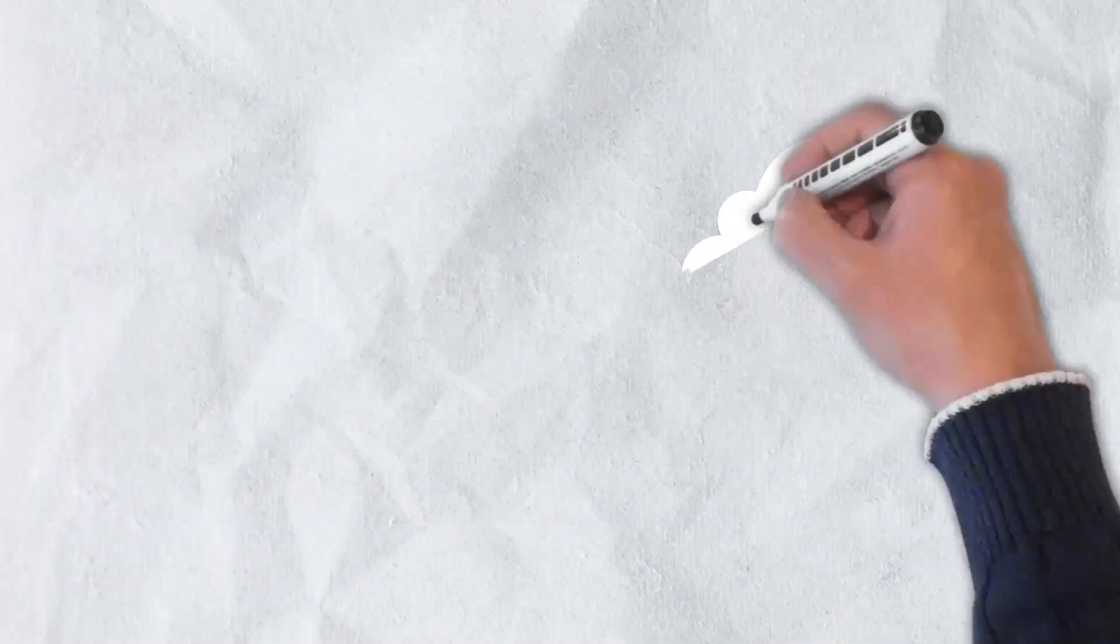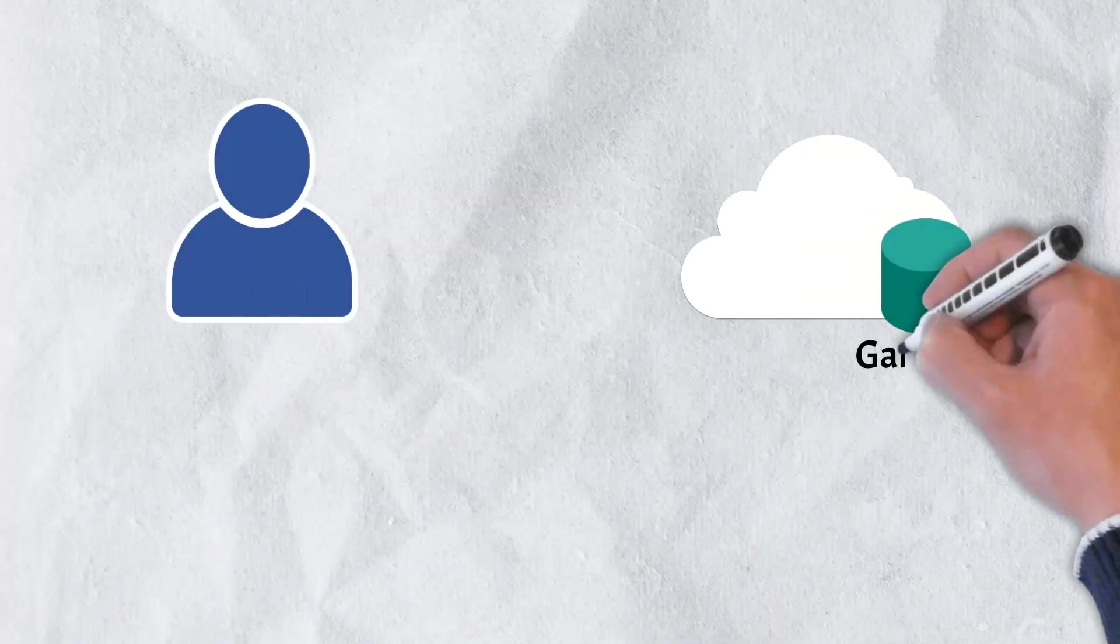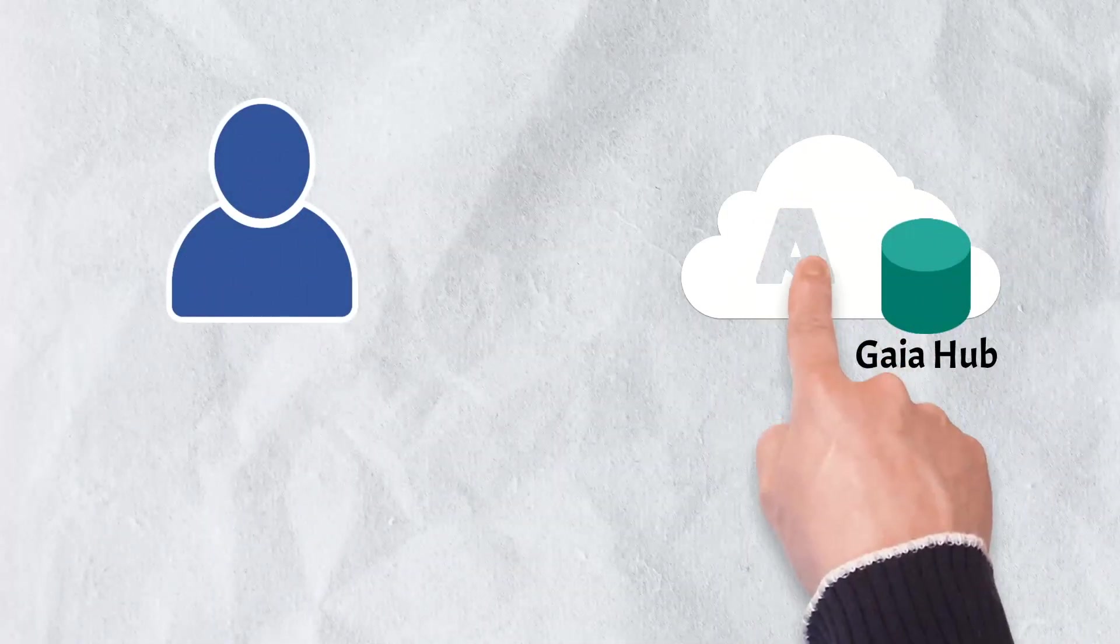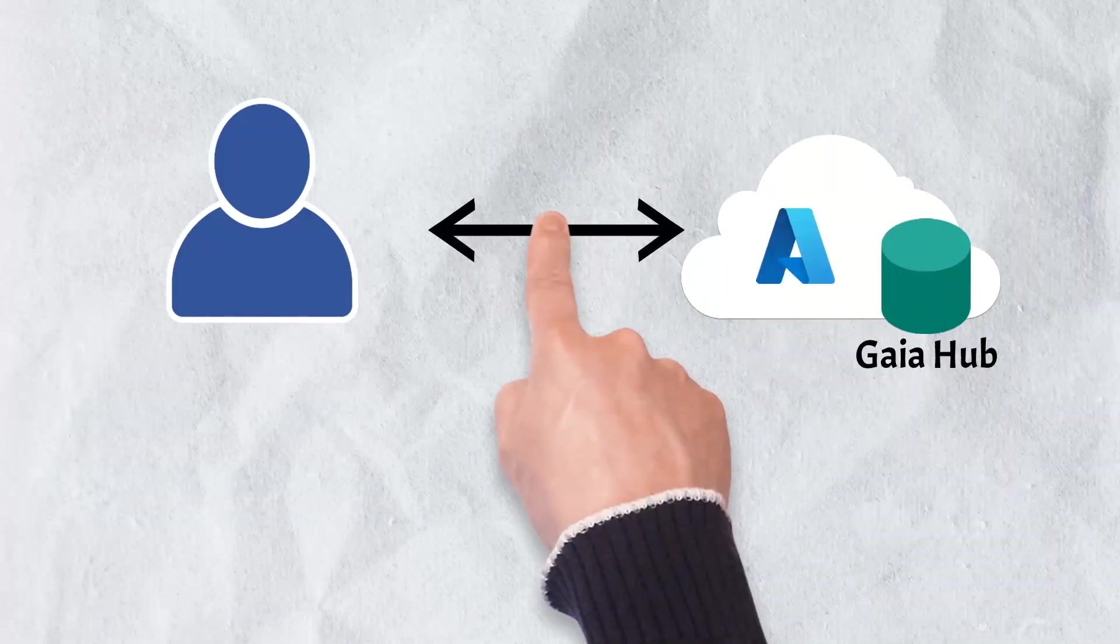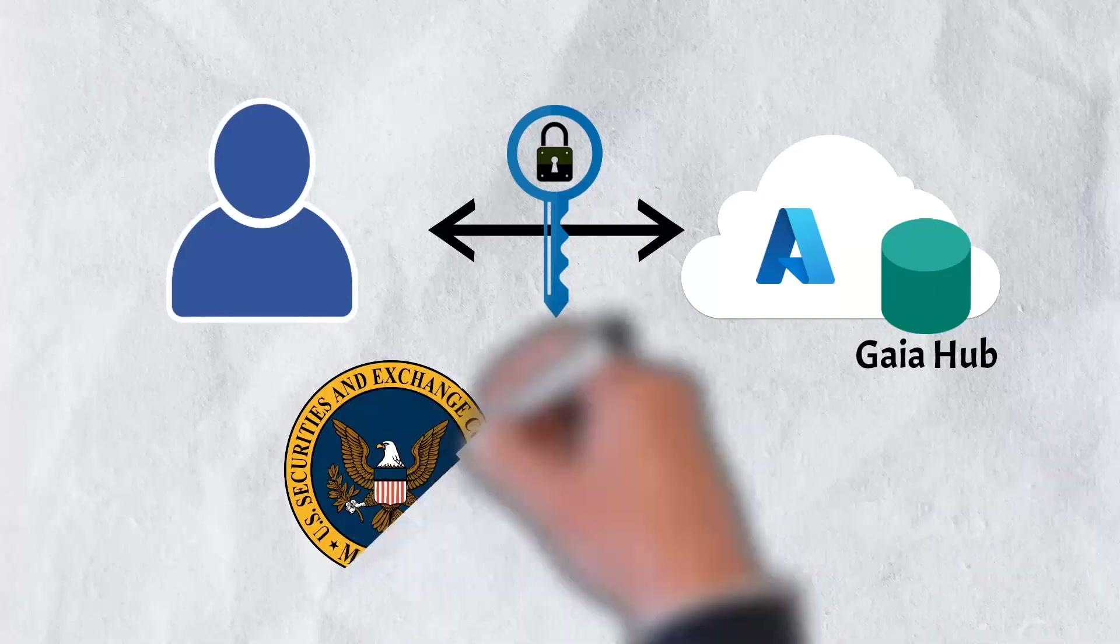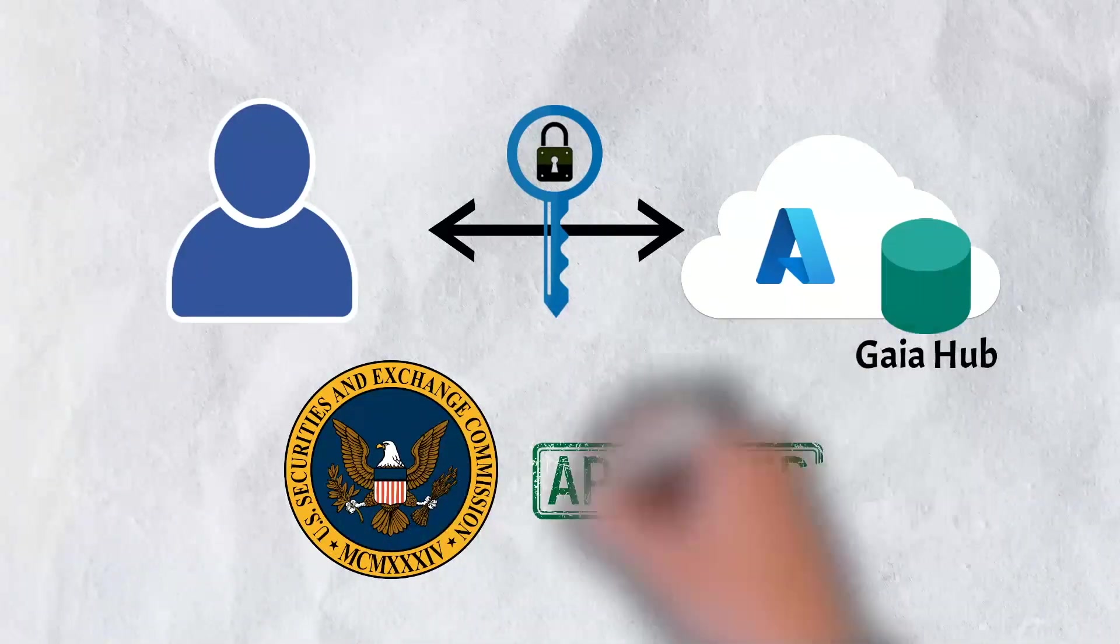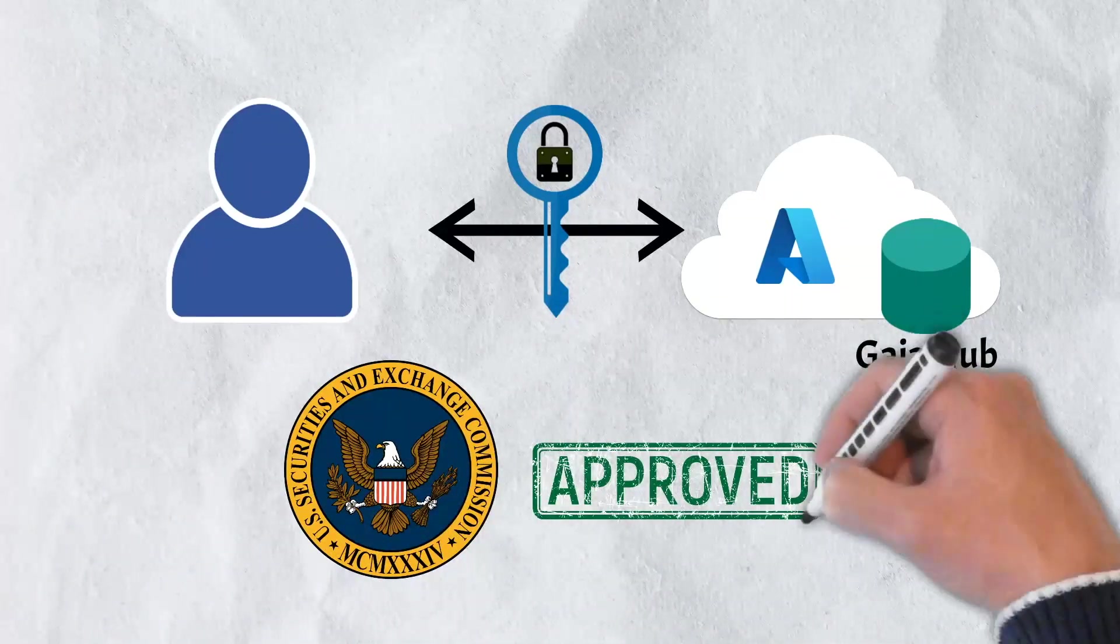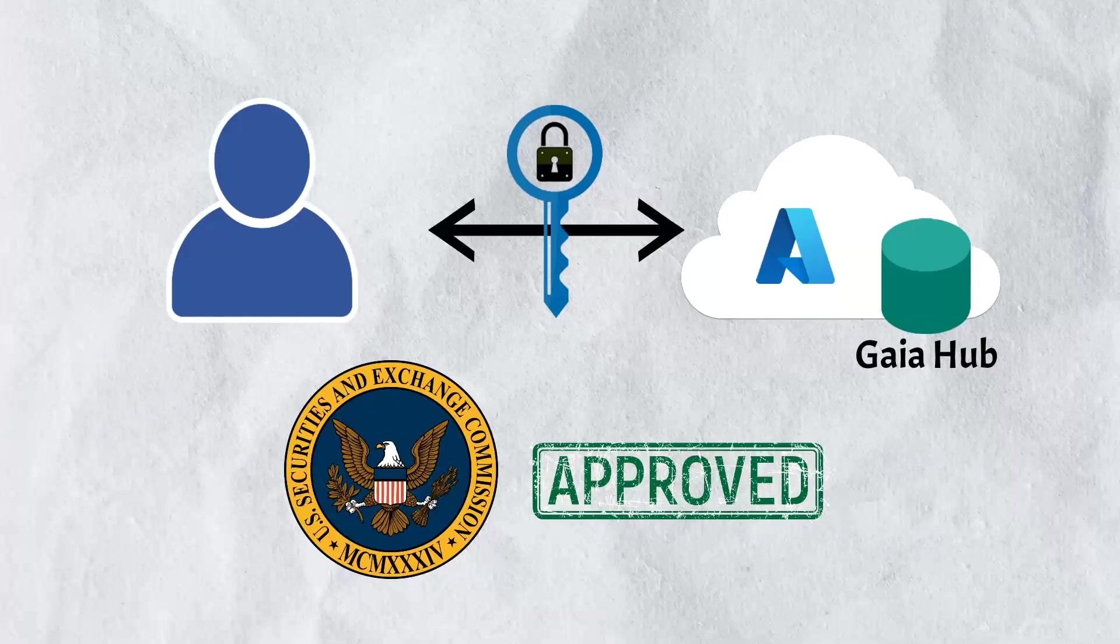Gaia is the storage system used by Stacks and stores app data off-chain. It is unique in that there is no need for a third-party storage provider. Stacks also received SEC approval. At the time, it was seen as a large win for a project in an industry that has been largely unregulated.